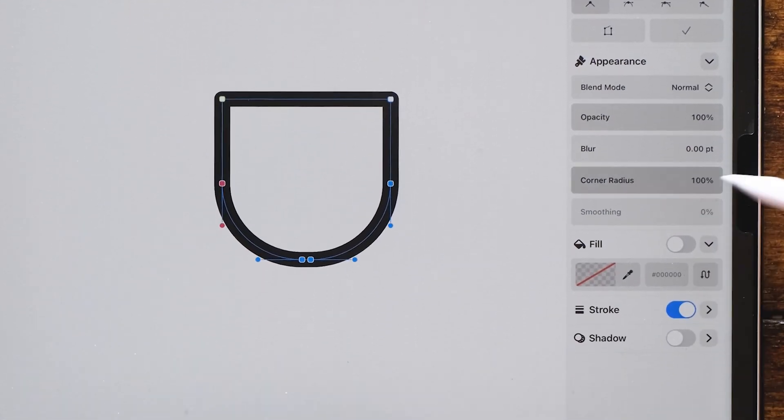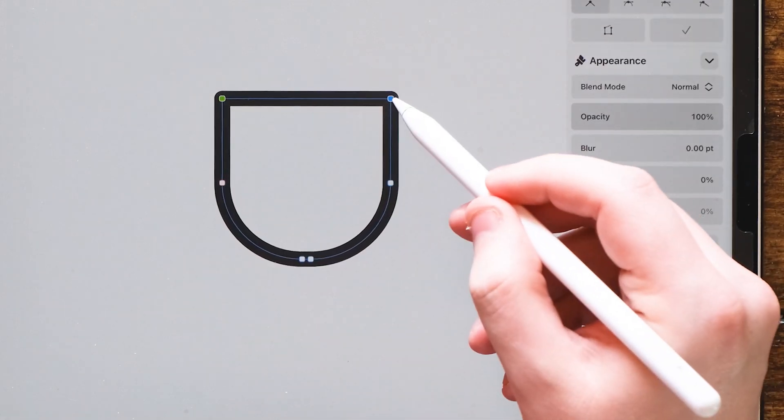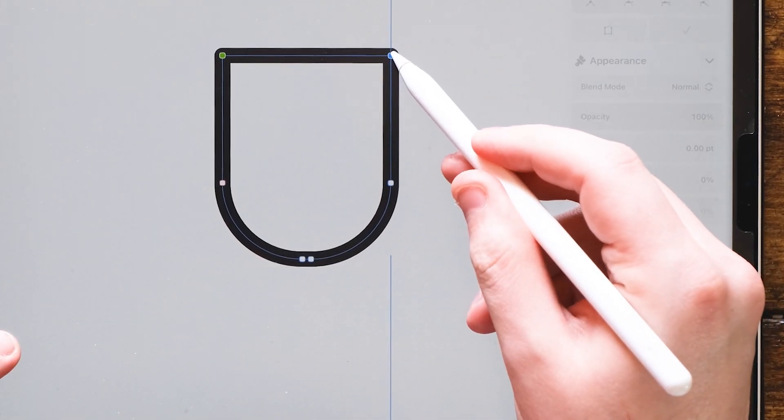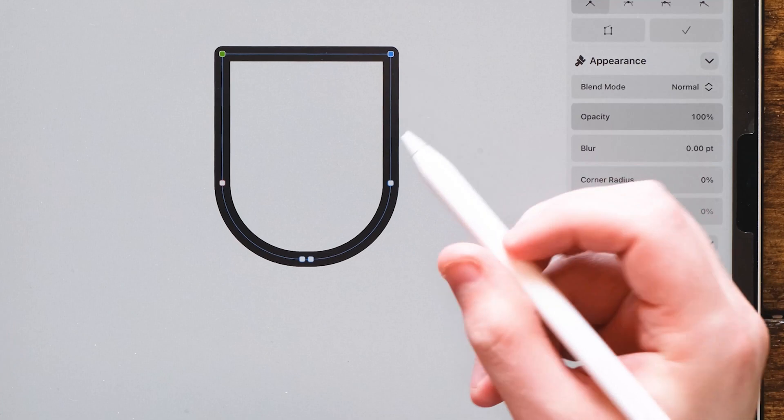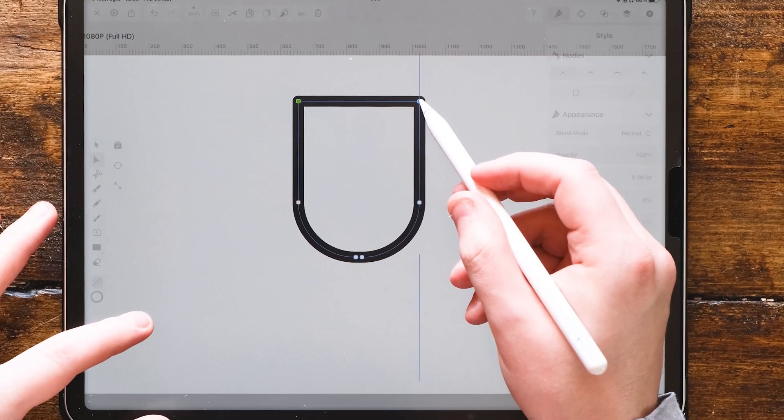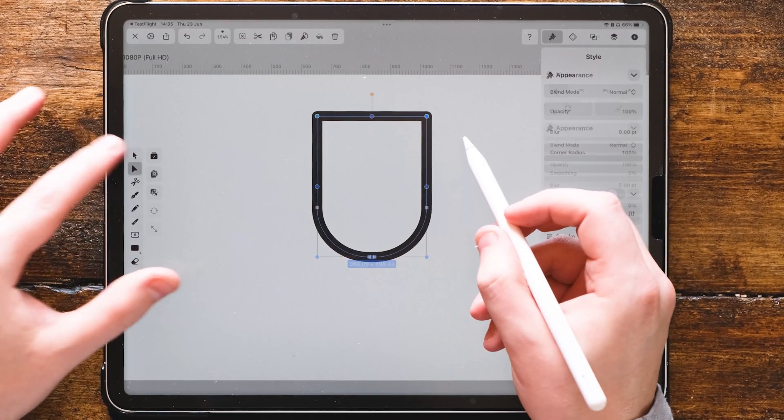With those two nodes selected at the bottom of the square, we're going to change the corner radius. This will round the corners perfectly for us. I'm going to take the top two nodes and push them up. This will give us more space.